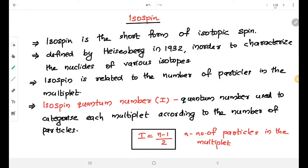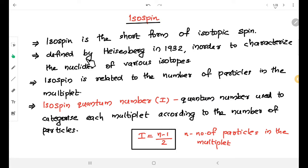Dear students, today we are going to discuss a new quantum number called isospin. In earlier classes we discussed several quantum numbers: the baryon quantum number for the baryon family, the lepton quantum number for the lepton family, and for strange particles, the strangeness quantum number. The next quantum number is isospin, which is the short form of isotopic spin. This quantum number was defined by Werner Heisenberg in 1932.